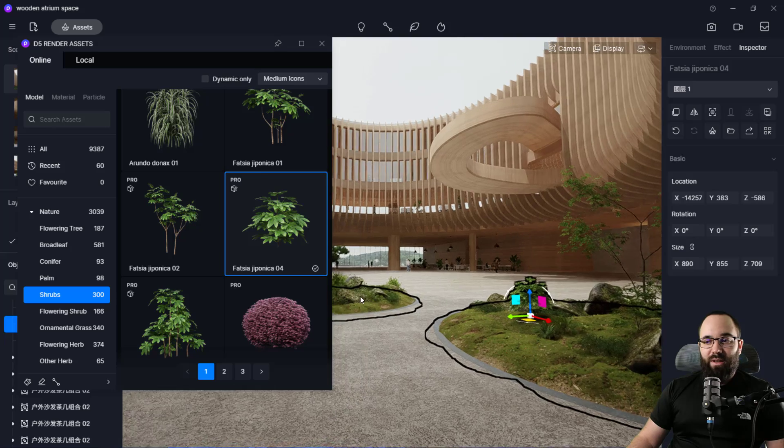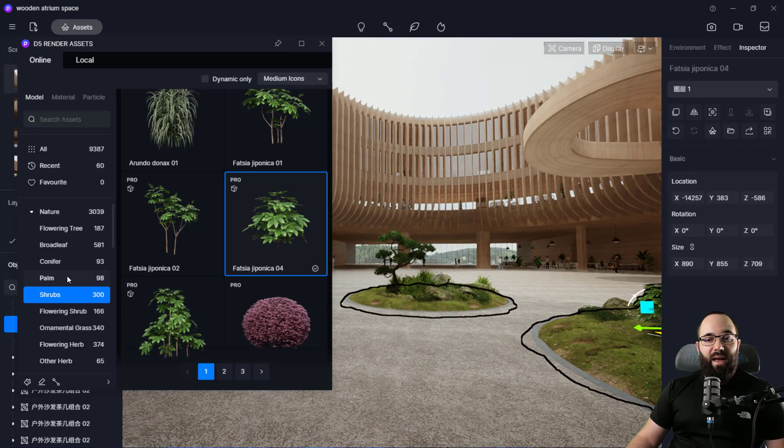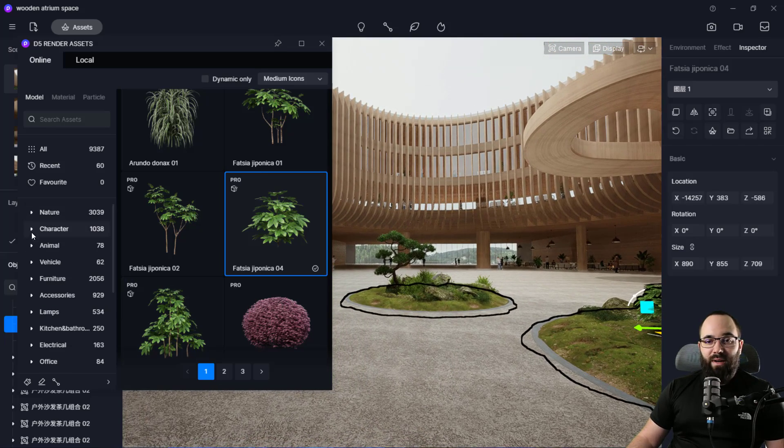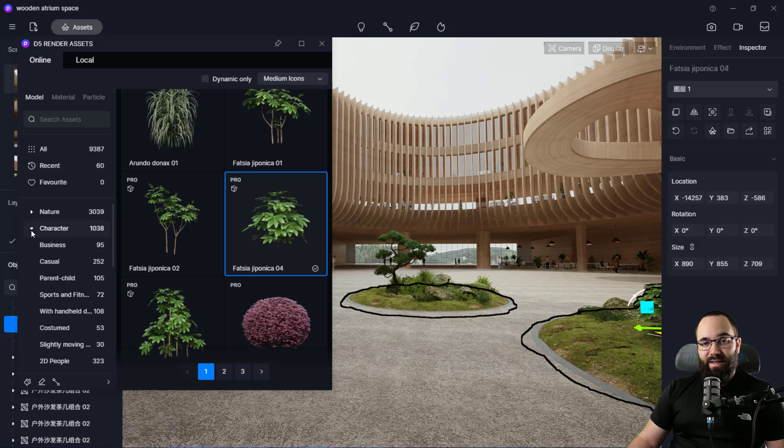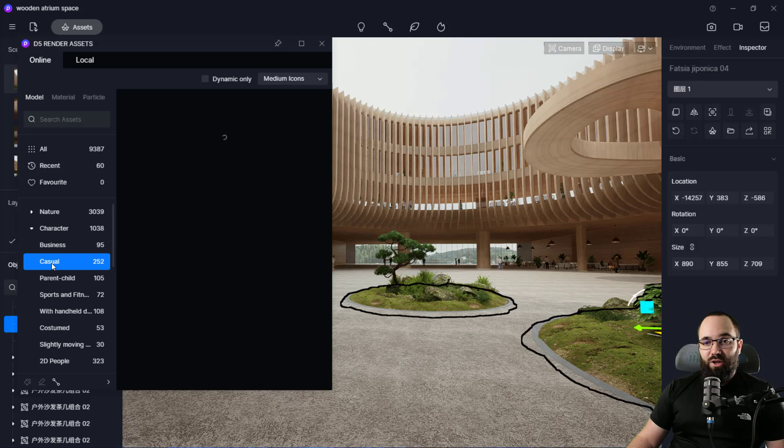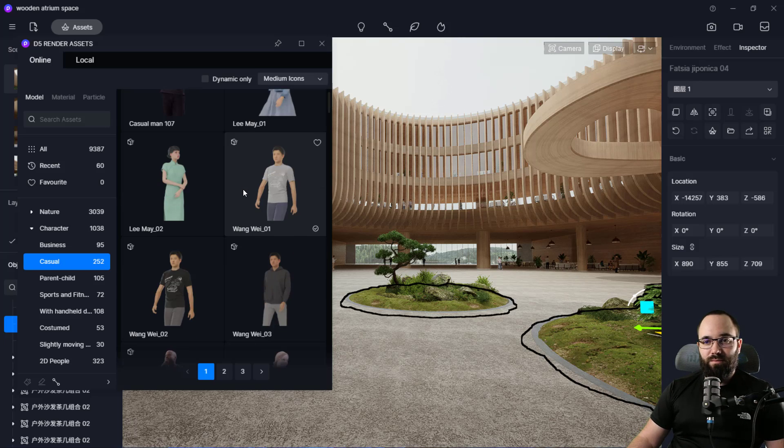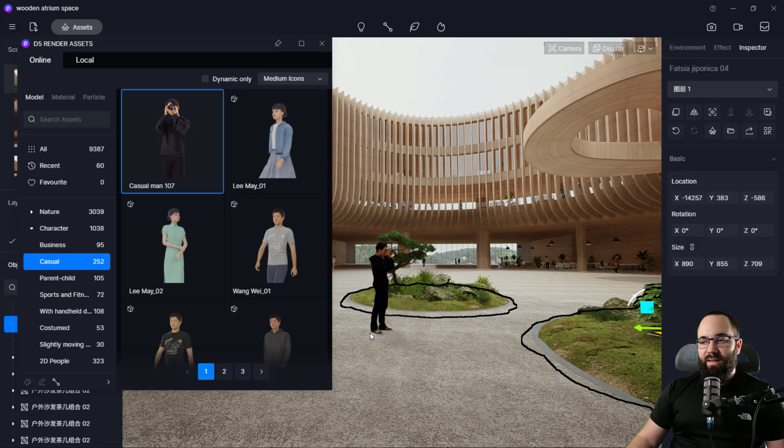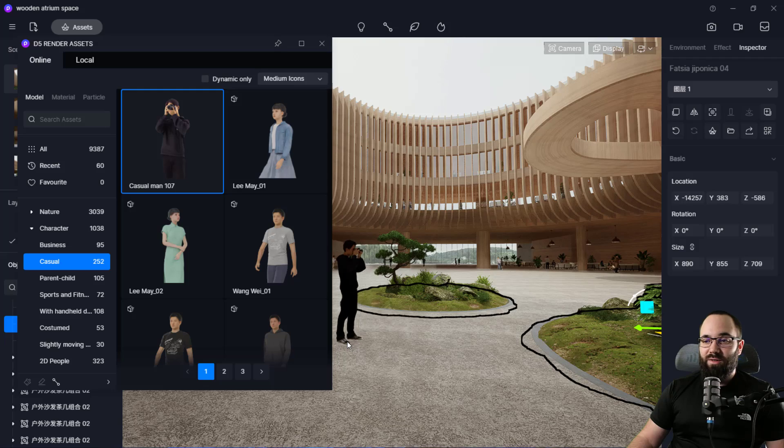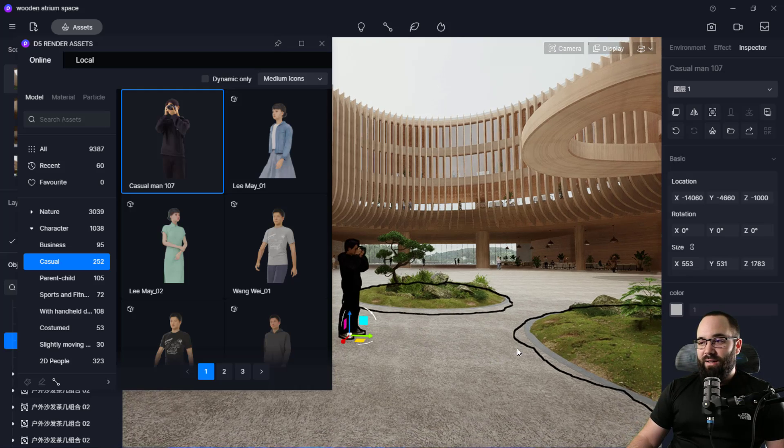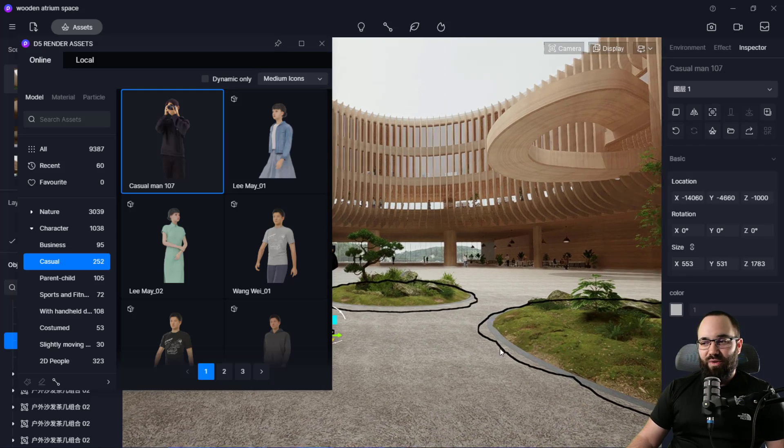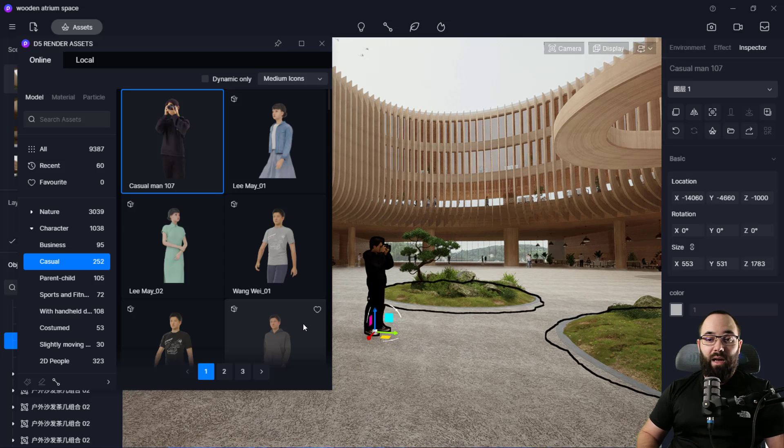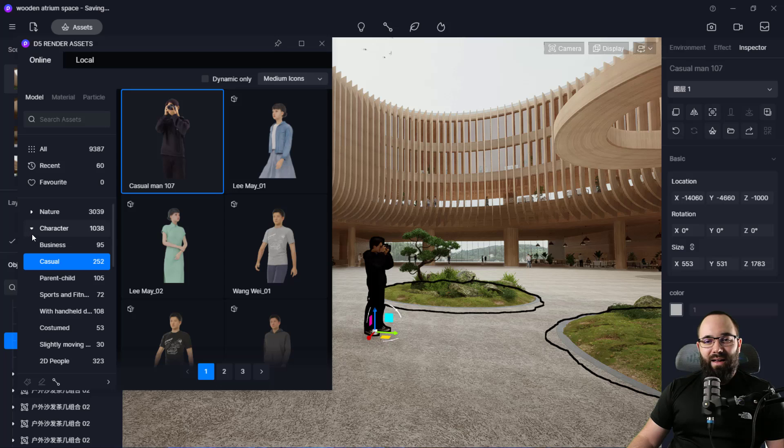Of course, you're not only limited to shrubs. I can add animals, people. So for example, if I go here to characters, I can find, let's go with casual and then let's find a casual character to add here. For example, we have this casual man taking a photo. I like that. So let's place him here so he can take photo of that little shrub which we have added.